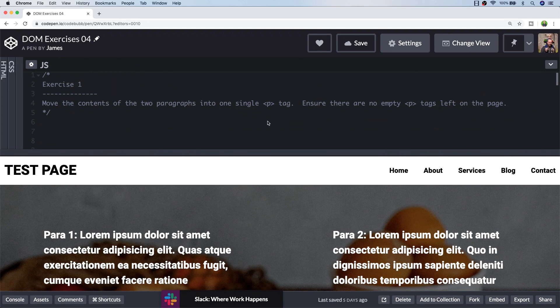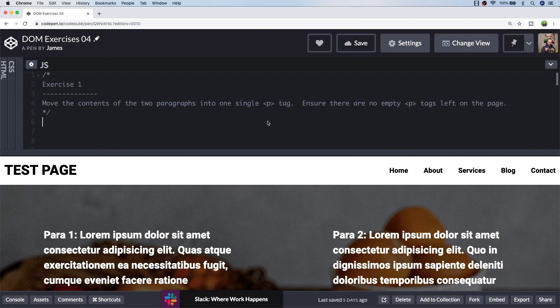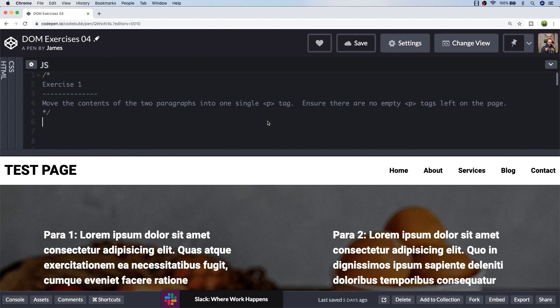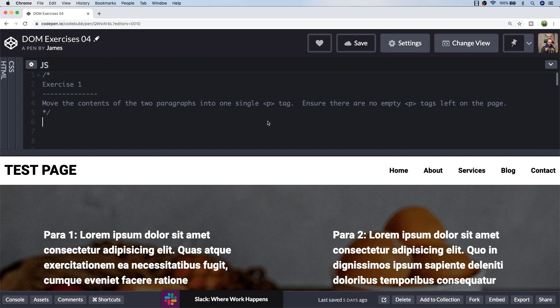There are a couple of different ways that you could approach this. You could try and get all of the text out of both of those paragraph tags, combine them together, delete those existing paragraph tags, and then create a new one with that combined block of text. But what I'm going to do is grab a reference to both of the paragraph tags, insert the text from one to the other, and then remove the empty P tag.